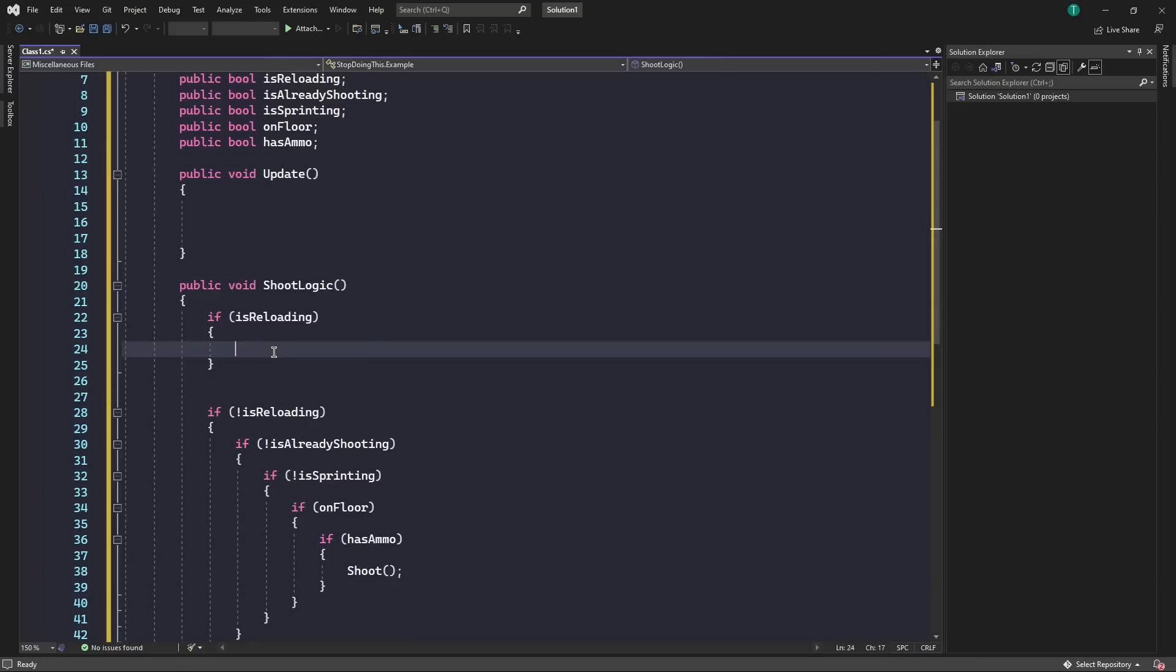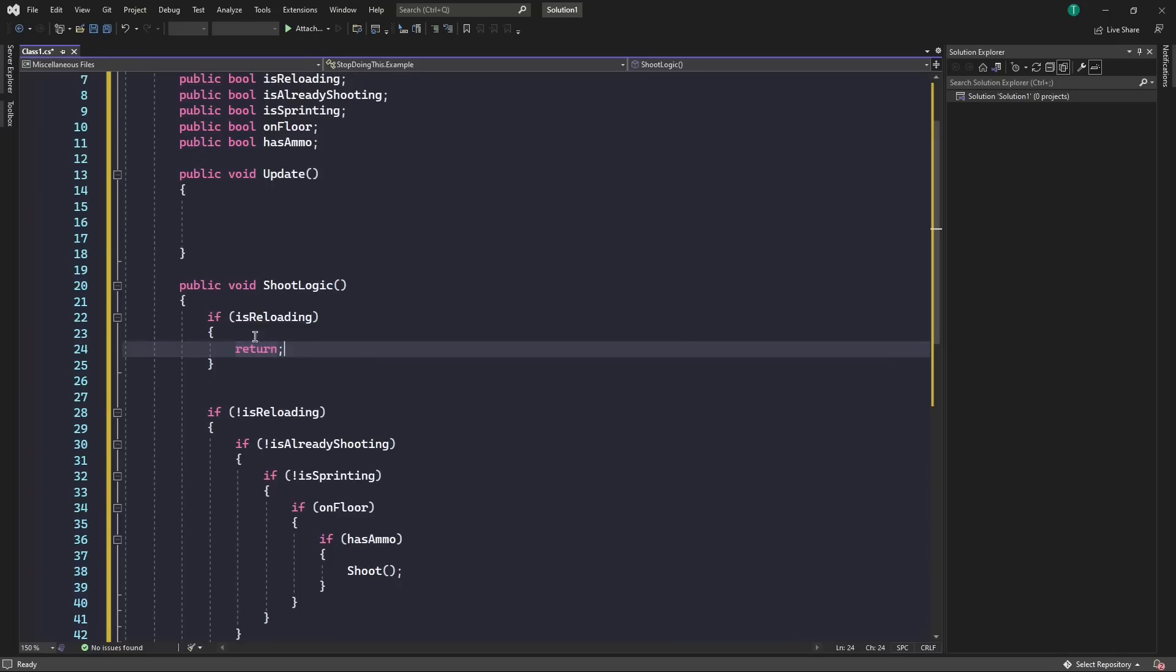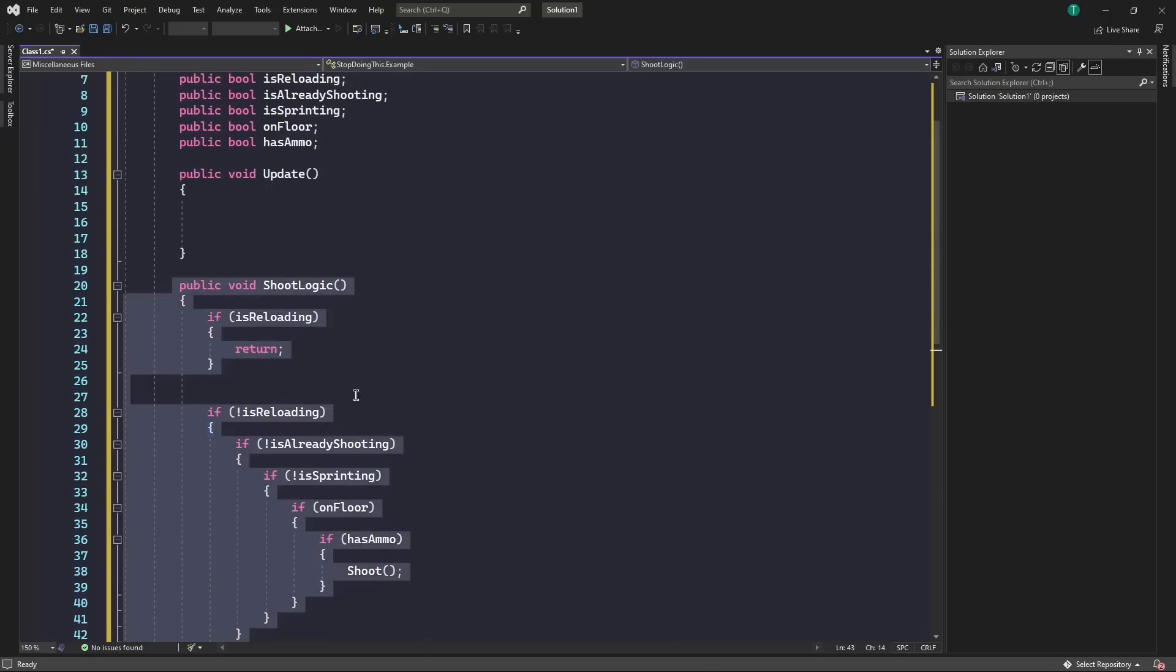But what we want to do here is write return. So what this means is when it runs this function and it gets to this point here, it will stop. It will stop running this entire function.